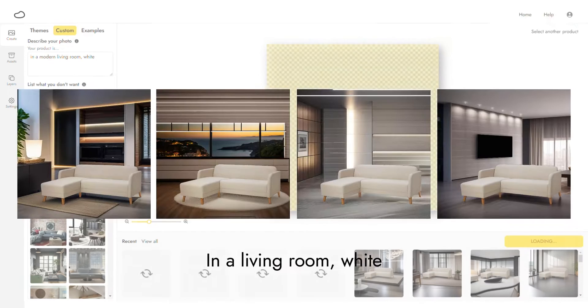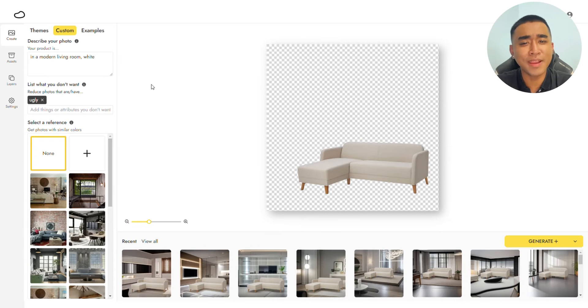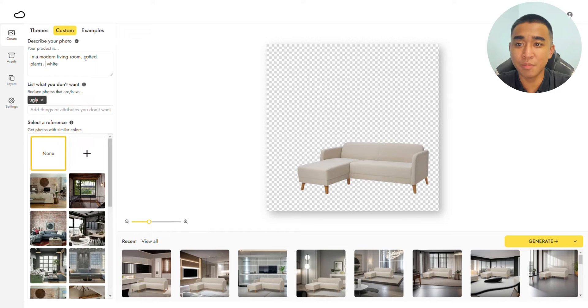Here are the results. To generate a better image that's closer to what you envision, start adding more phrases in the description — say, potted plants, bookshelves, and bright.